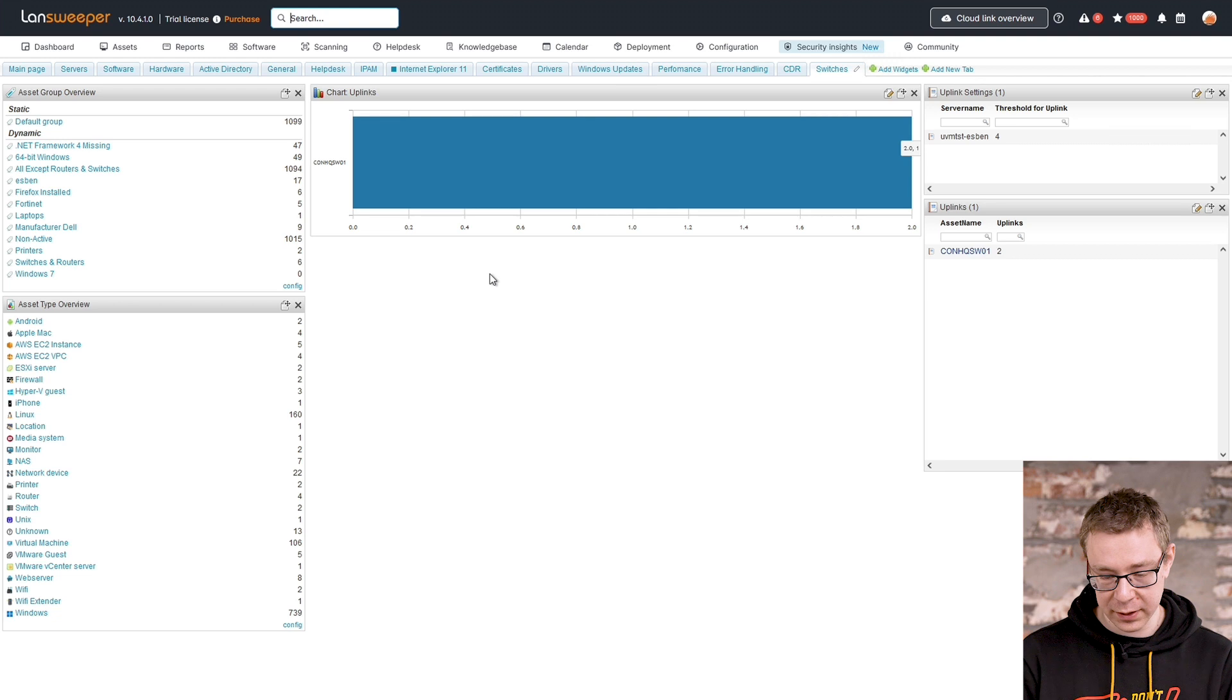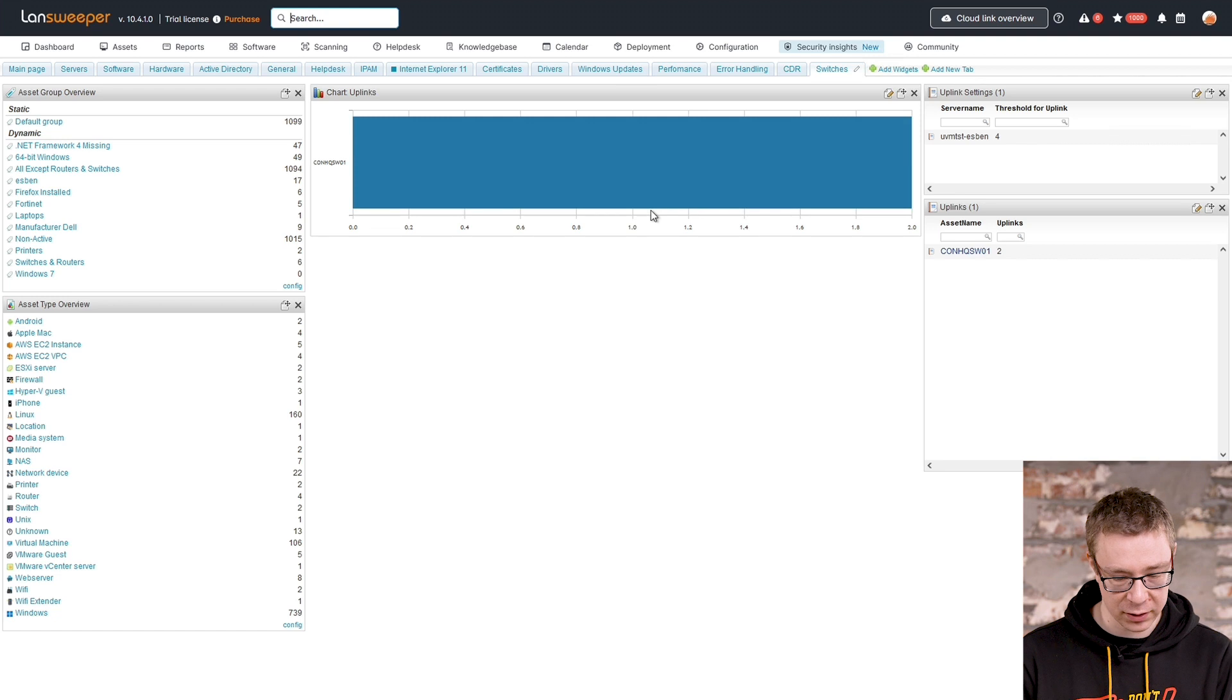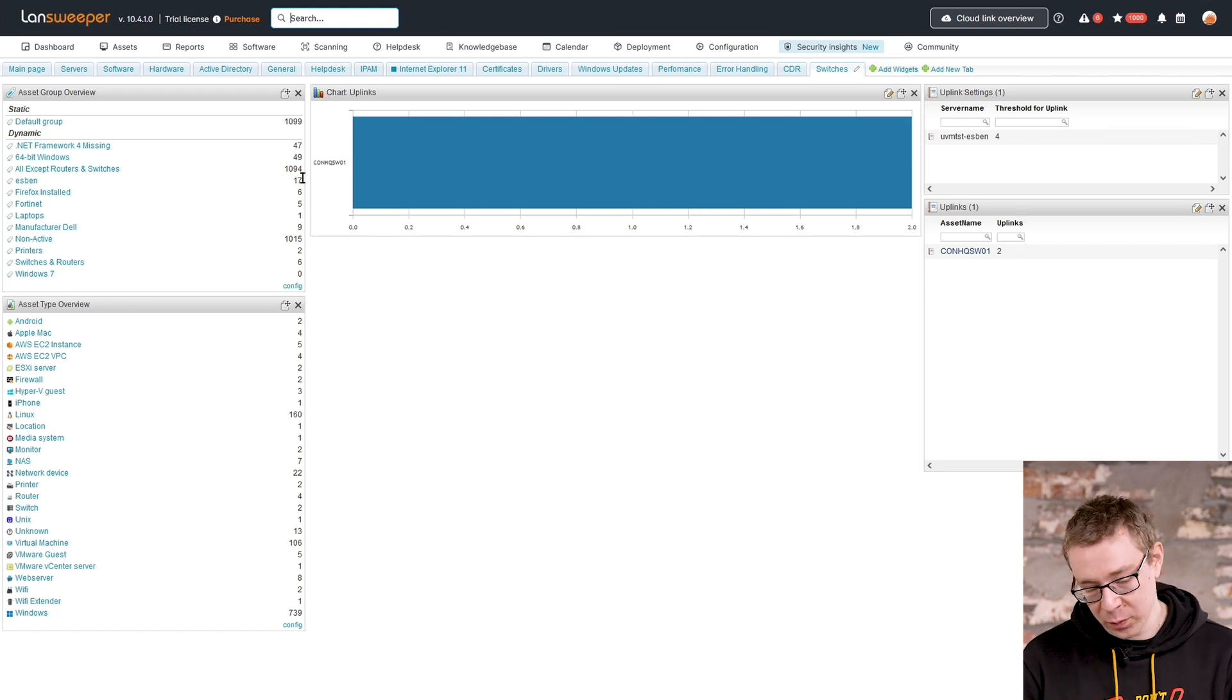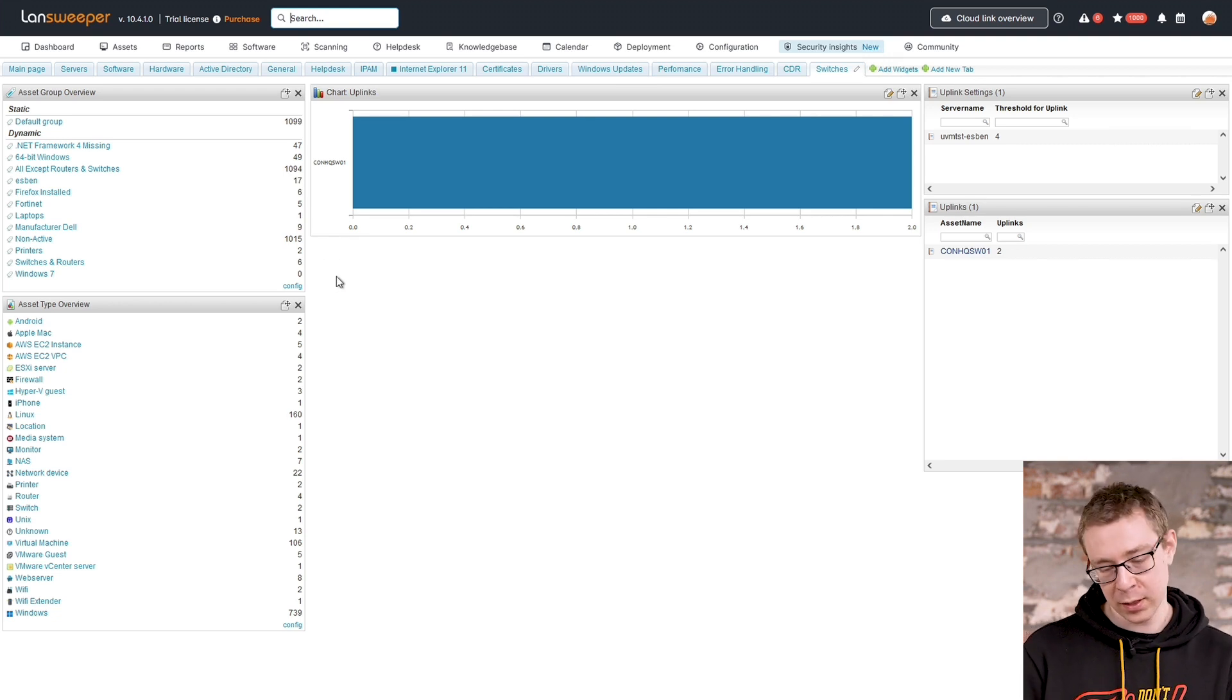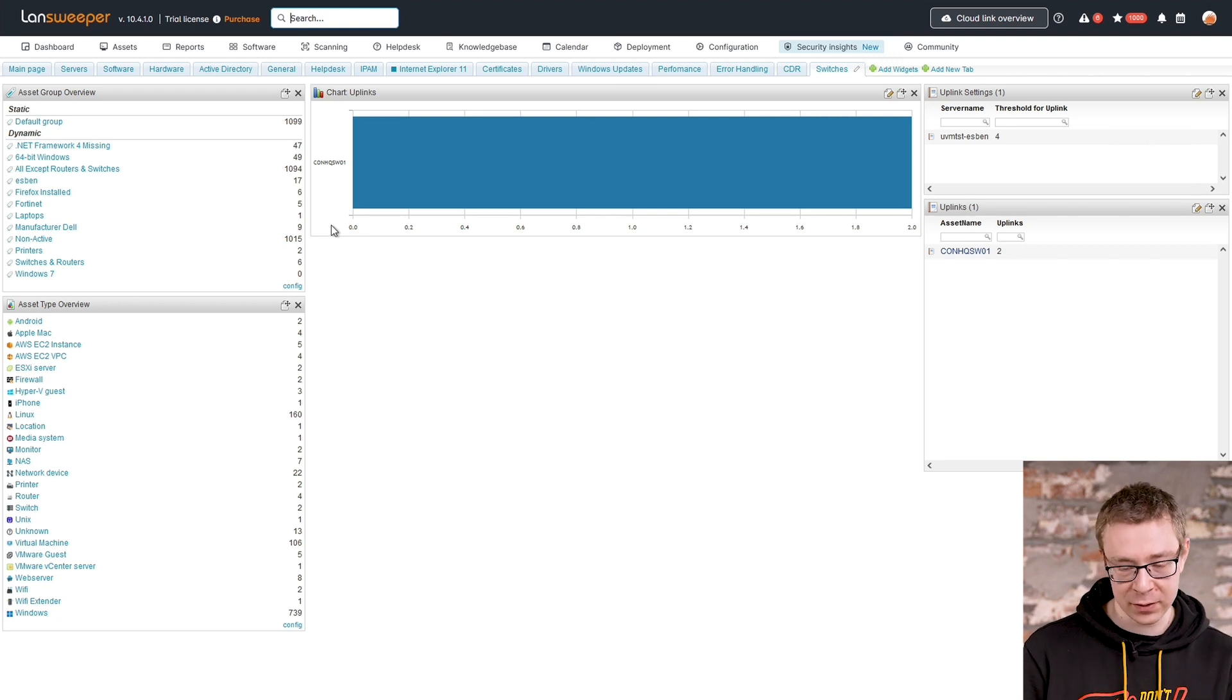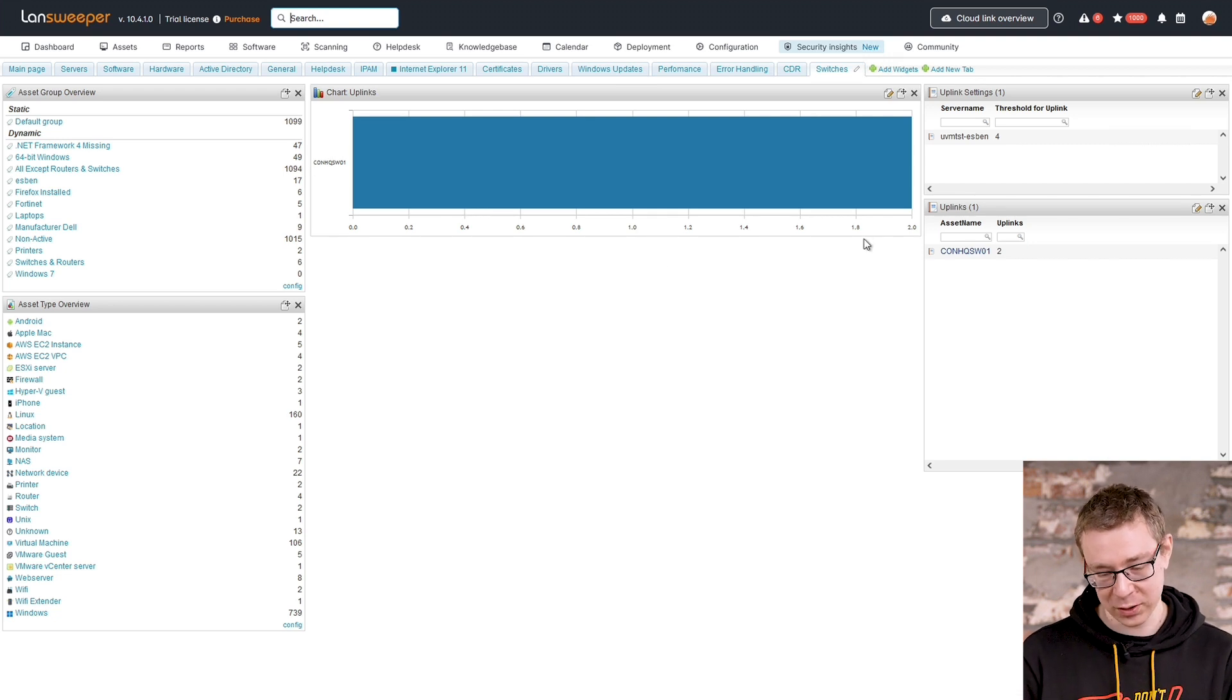Two of the things that I created here is the one in the middle here, this chart. That will just show you, at the moment, I only have one switch that has an uplink, but it basically shows you a list of all of your switches or routers or other network equipment that have a network interface that counts as an uplink and how many of those they have. In this scenario, we have this specific switch, which has two uplinks.